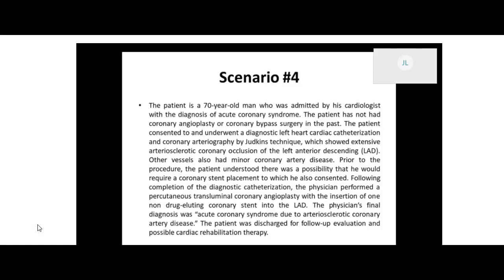So the procedure is a percutaneous transluminal coronary angioplasty with the insertion of one non-drug-eluting coronary stent. Let's break this down: percutaneous is just how they're doing it, transluminal means they're inside a lumen, coronary refers to the heart, and angioplasty is essentially surgical repair of the vessel — with the insertion of one non-drug-eluting coronary stent into the left anterior descending. So they're putting the stent in — what is the intent of the procedure? Why is the stent put in place?